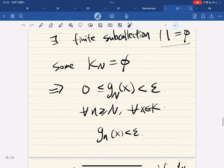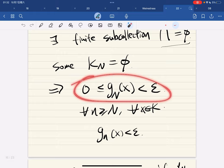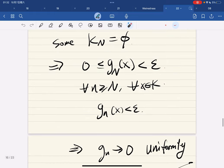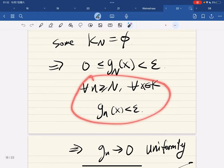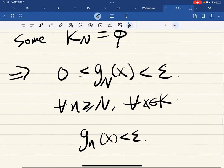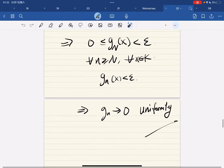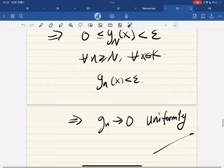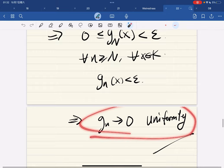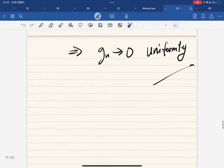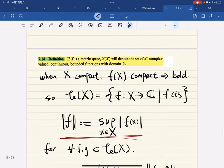If you translate that, it gives you that for all x in K, g_N of x is less than epsilon. For any n greater than N, because g_n is decreasing, this also holds. This precisely gives uniform convergence, completing the proof.